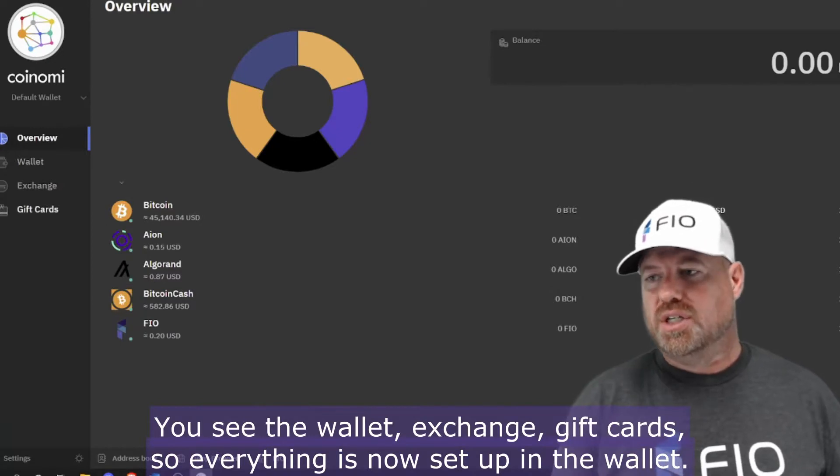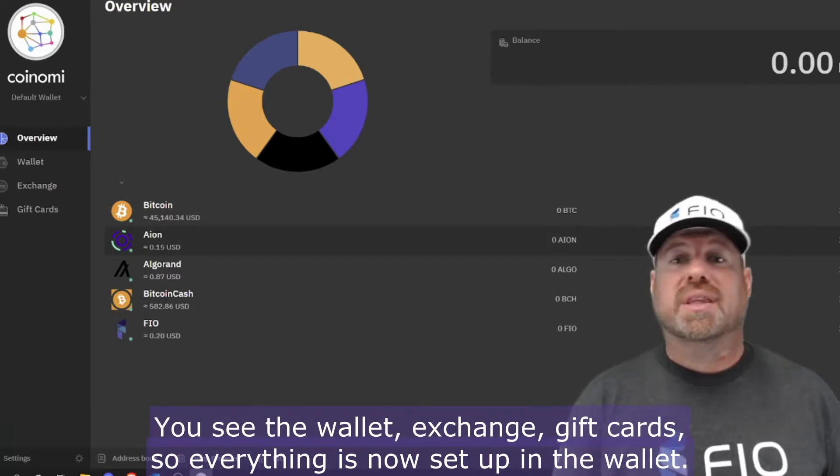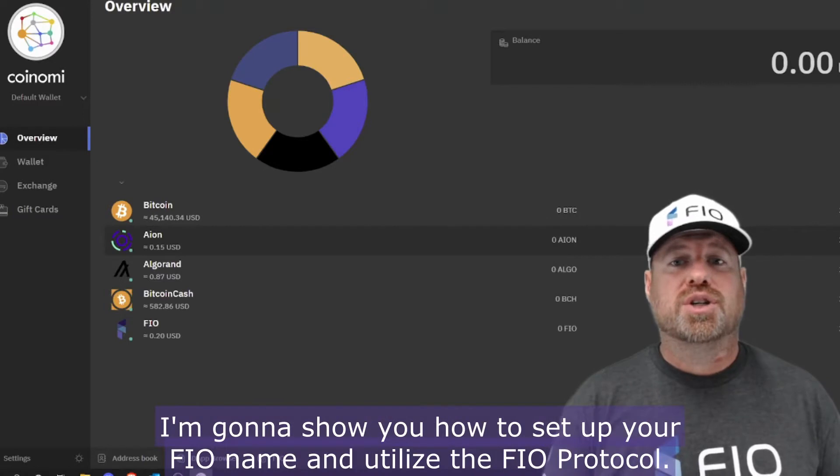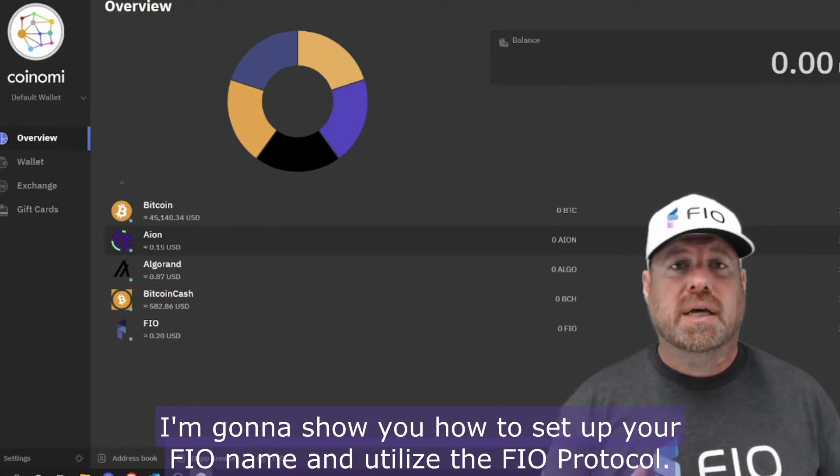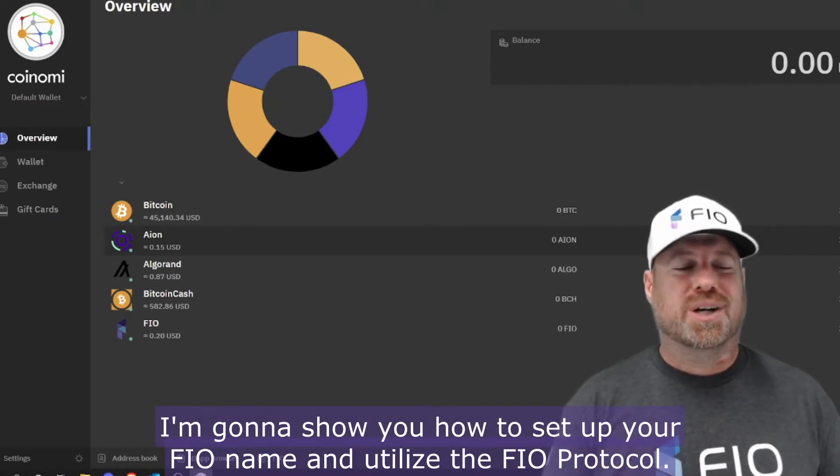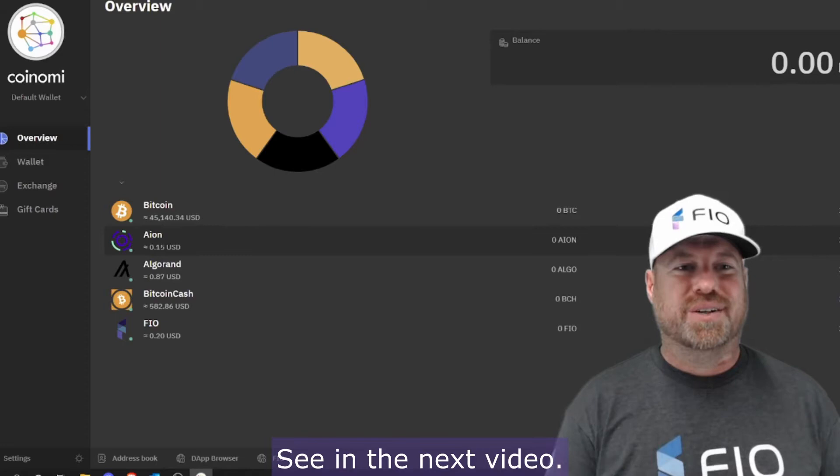So everything is now set up in the wallet. Stay tuned—in the next video we're going to show you how to set up your FIO name and utilize the FIO Protocol. See you in the next video.